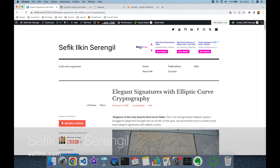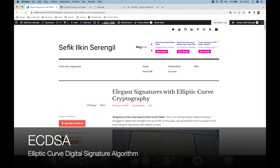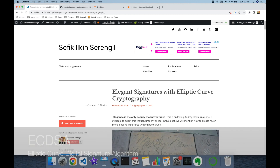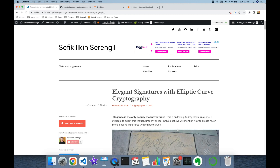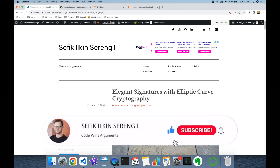Hi folks, this is Shafik. Today we are going to implement the Elliptic Curve Digital Signature Algorithm in Python programming language from scratch. Please like the video and subscribe to the channel to stay up to date with the latest videos. Your comments are more than welcome — thank you for your support in advance.